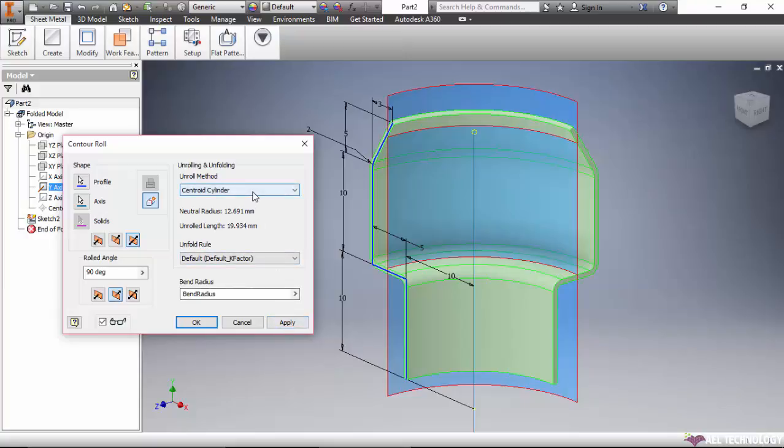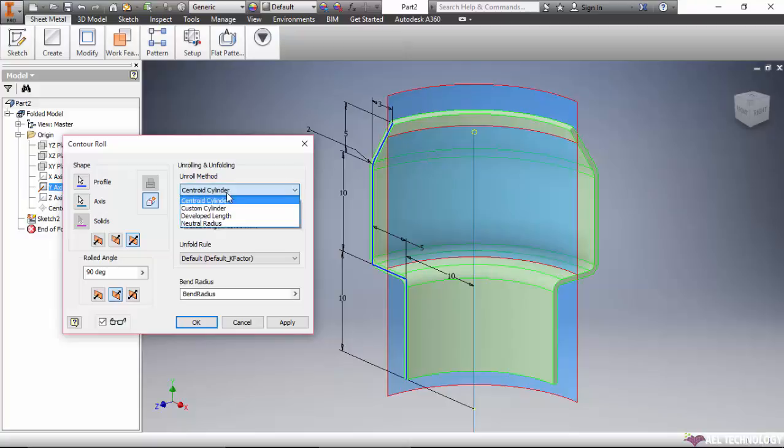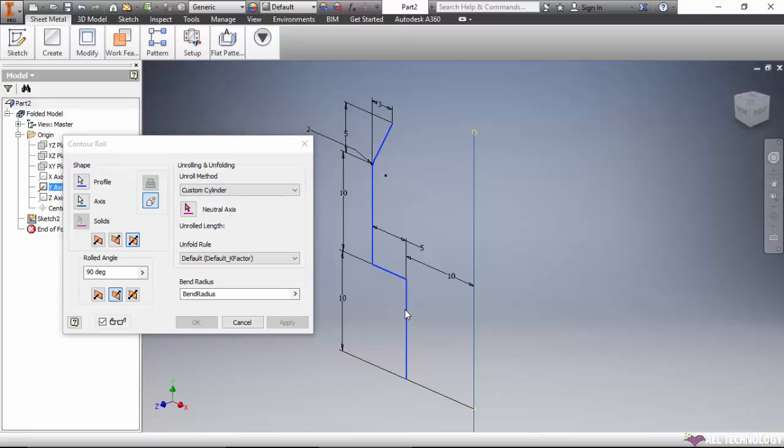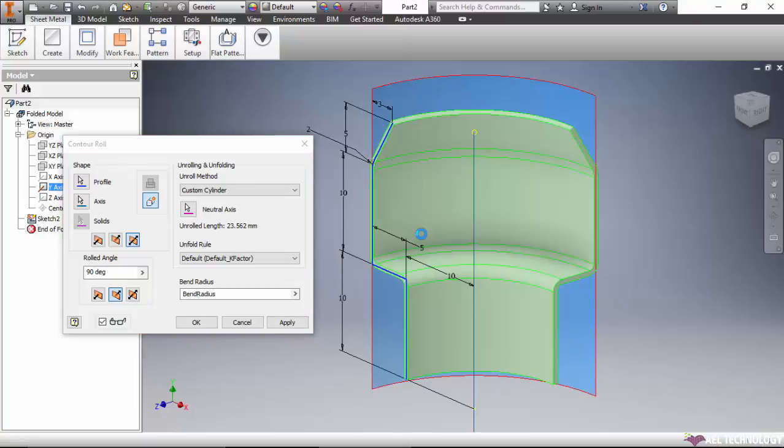Here we have different choices for the unrolled method. This is the centroid cylinder method. What we see in blue color is the blank development size. Another one is custom cylinder. In this case, we can select the cylinder where we need to create the blank from, based on that cylinder level.